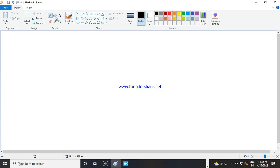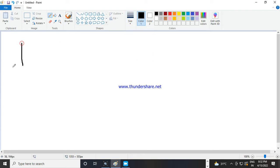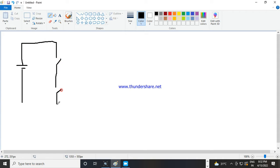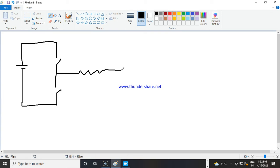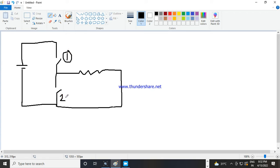So now first we should understand what is the concept of the complementary switching. So take this is a DC source. Here is one switch and this is one switch, and load is connected here. So this is switch 1 and this is switch 2. Now you see, this is a half bridge inverter.